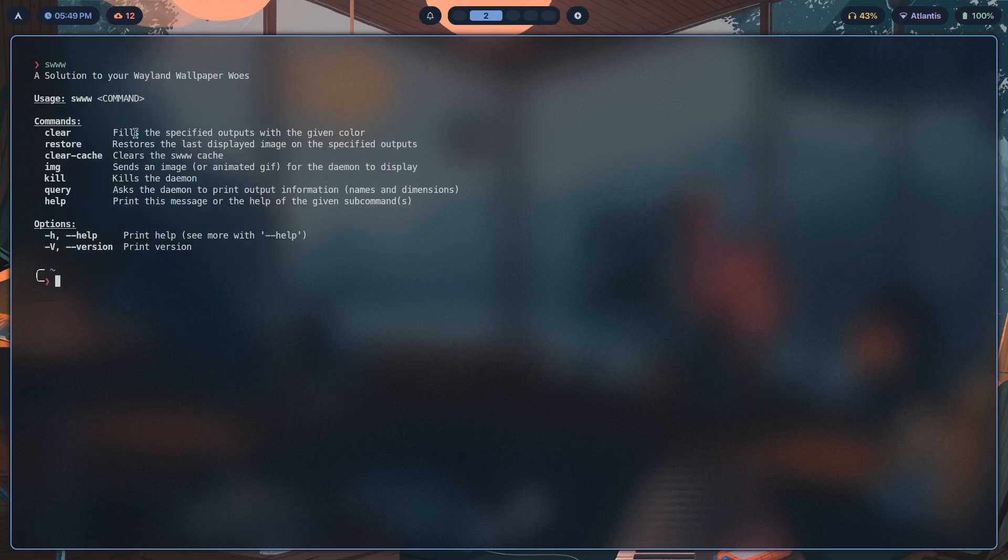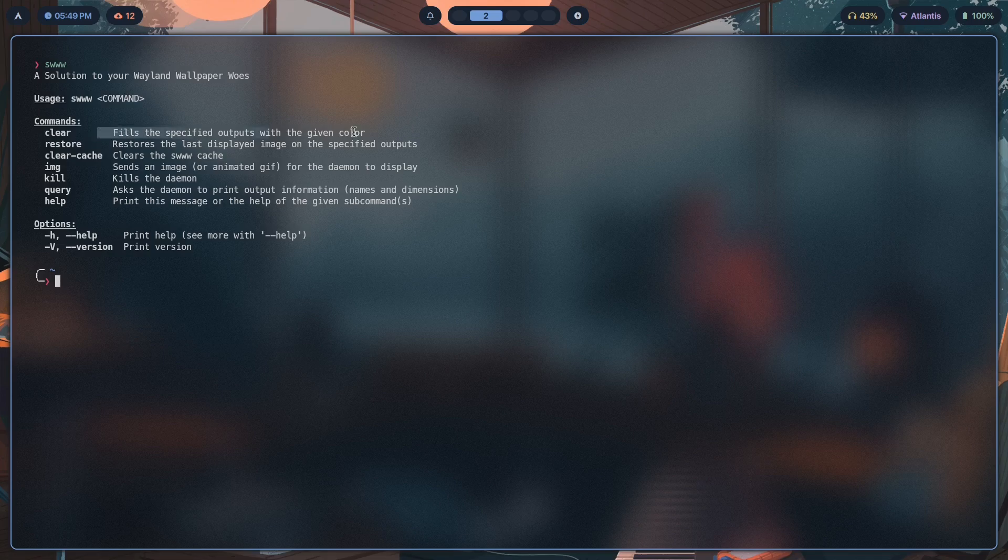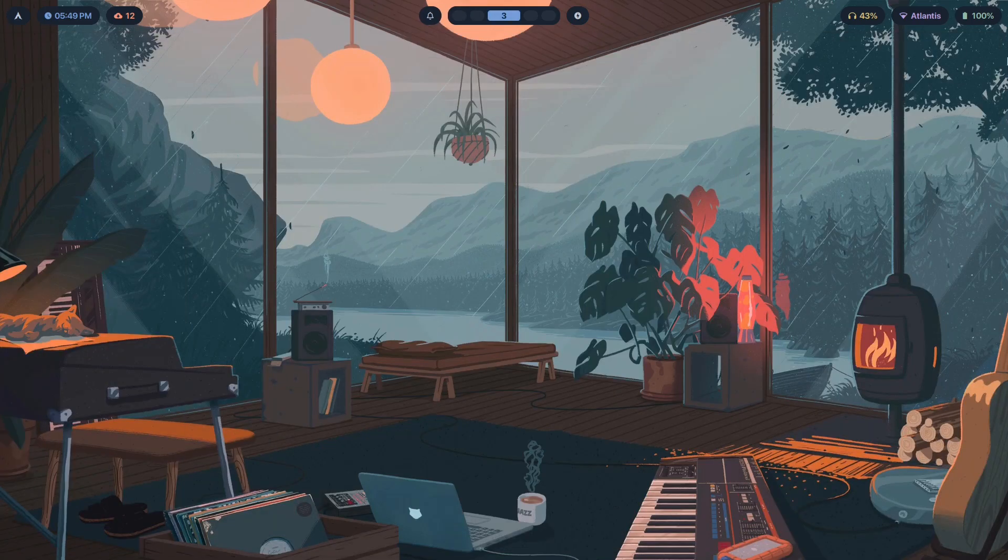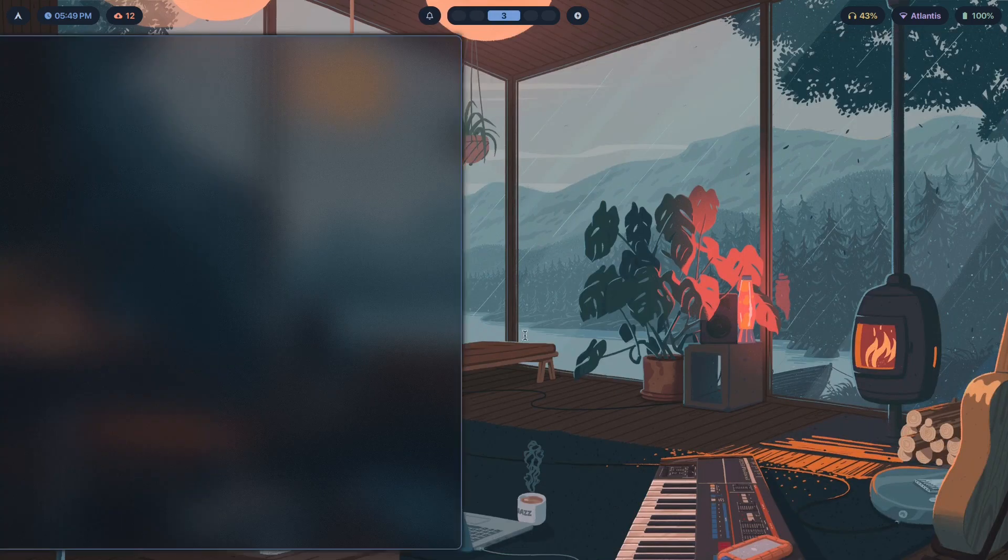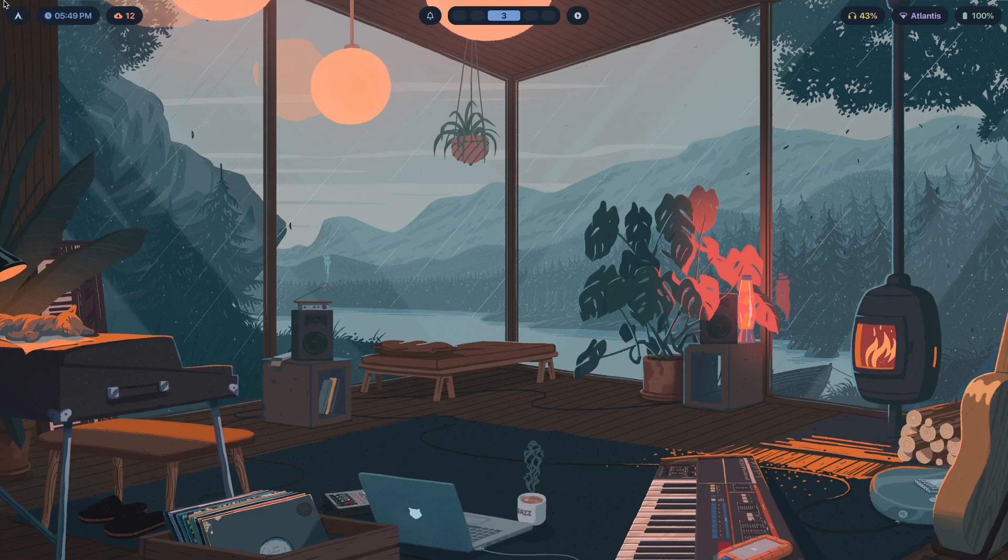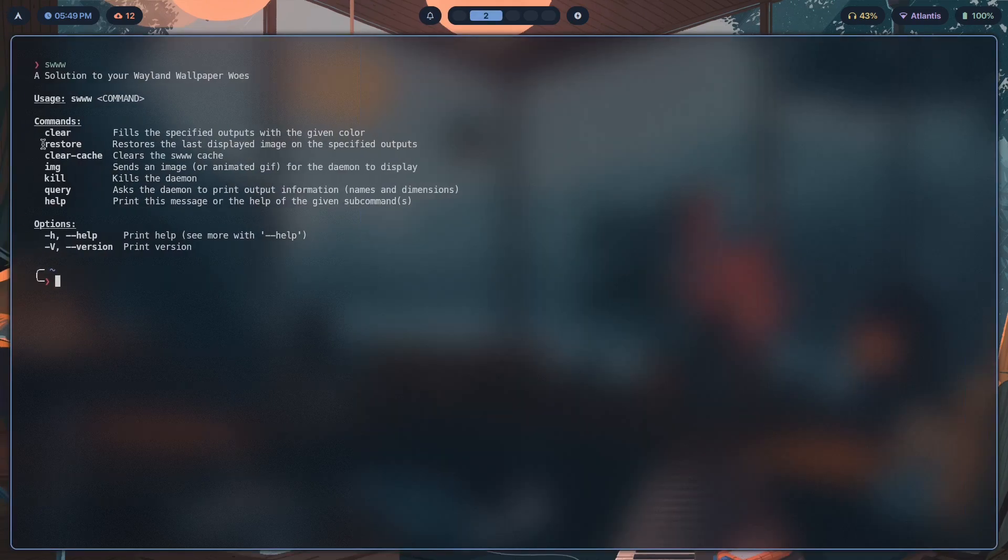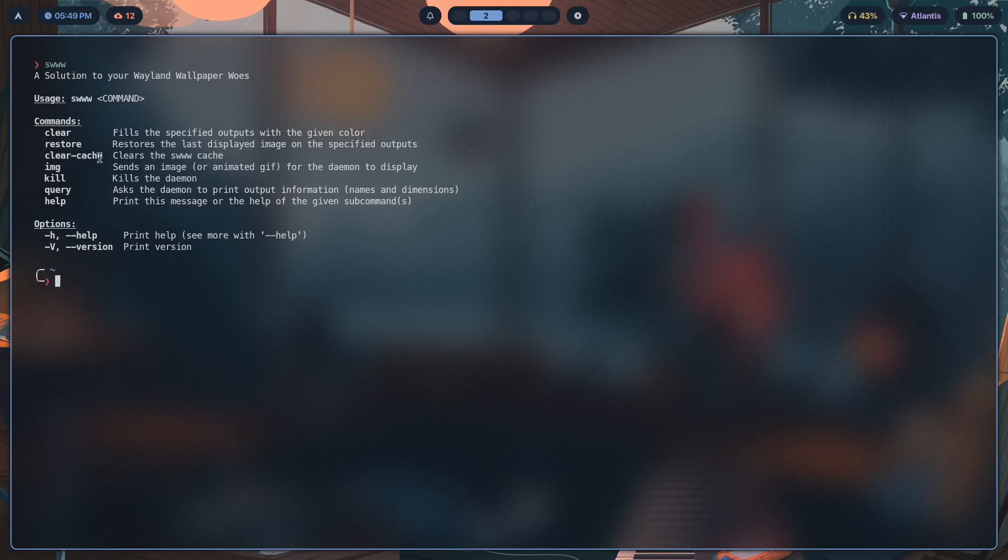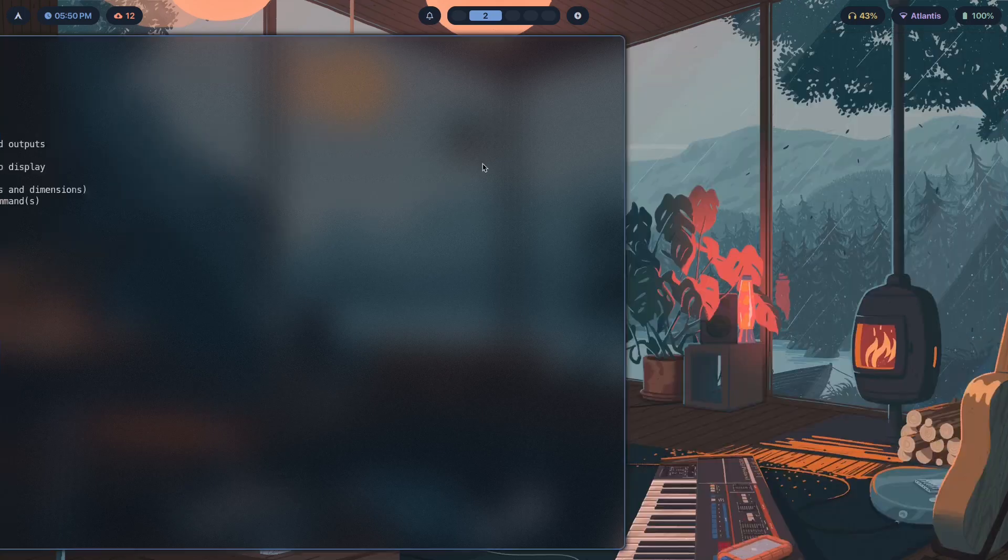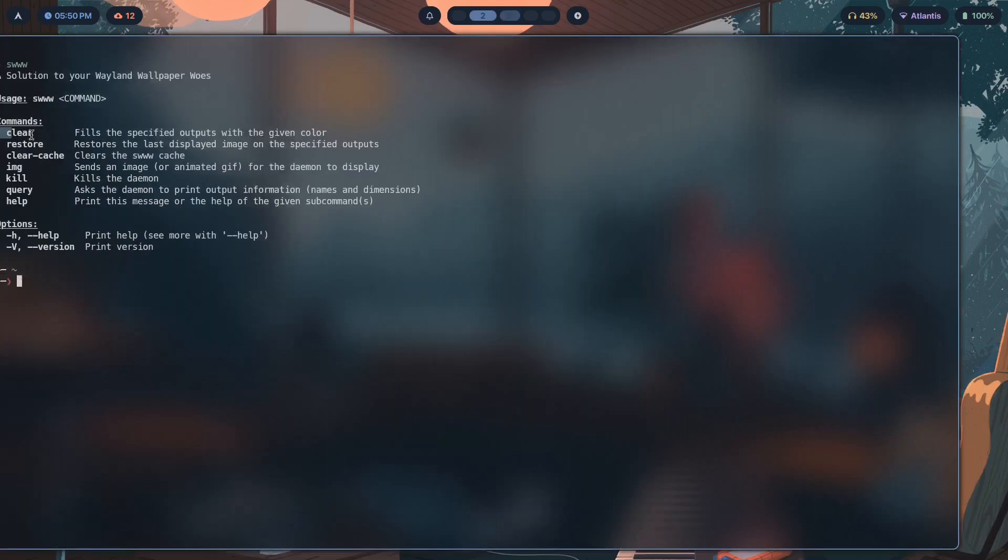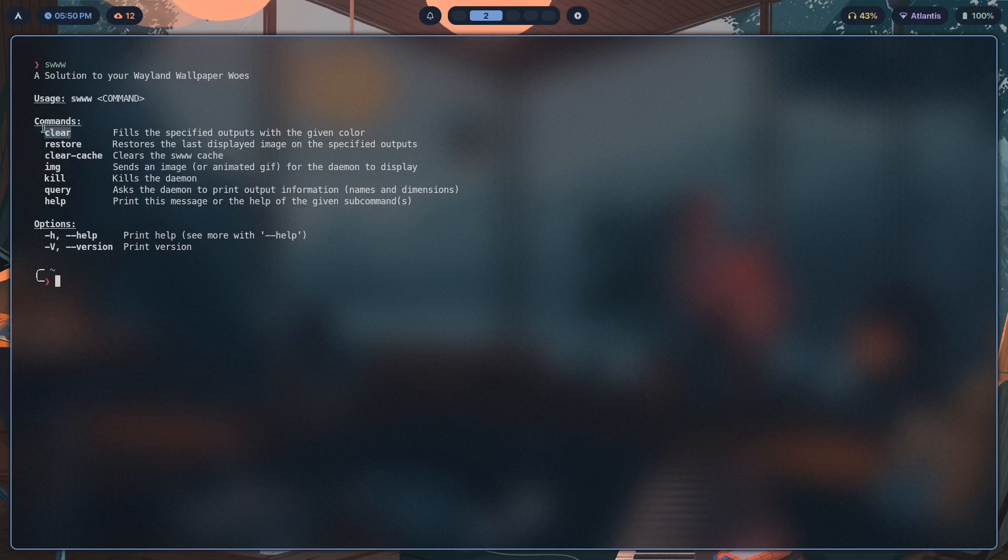Clear fills the specified outputs with specified color. Basically, if you have a wallpaper like this and you want to just replace it with a stock color or a bland color for whatever reason, you could do that with clear. Same thing that you might be able to do with hyper paper, not sure. If you want to just fill your wallpaper with a color, use this clear command.